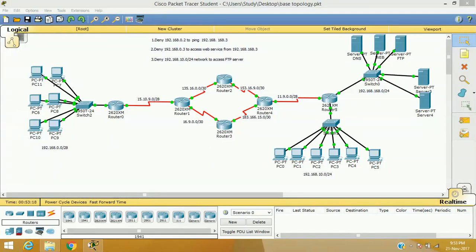In our previous video, we discussed that when the ACL number varies from 1 to 99, the router will assume that rule as a Standard ACL rule and verify all packets' source address to decide permit or deny. For Extended ACL, the ACL number varies from 100 to 199; the router will examine source, destination, port, protocol, and some other upper layer services. In this session, we are going to create ACL rules using name instead of number.